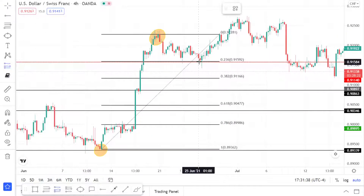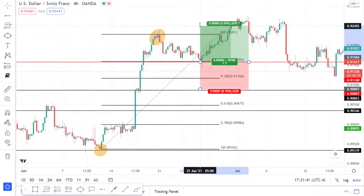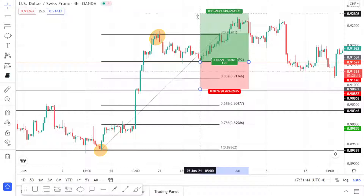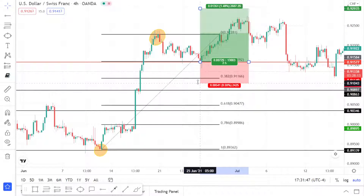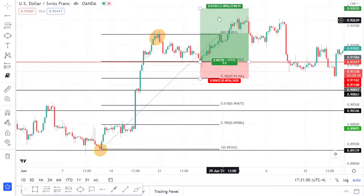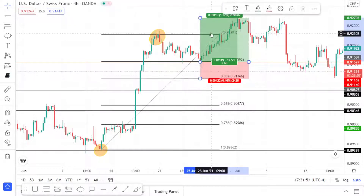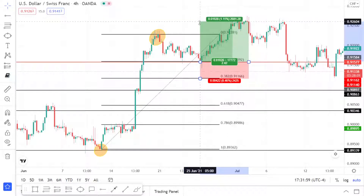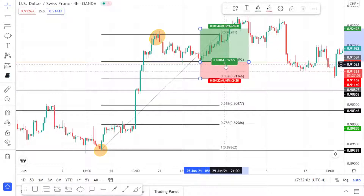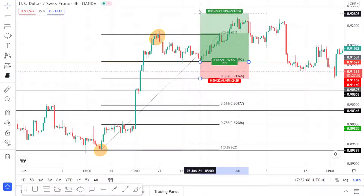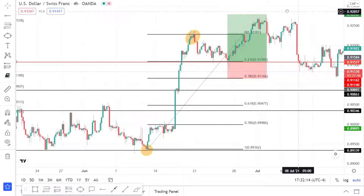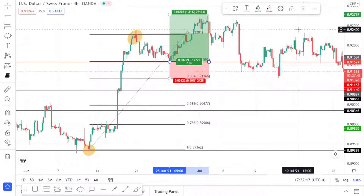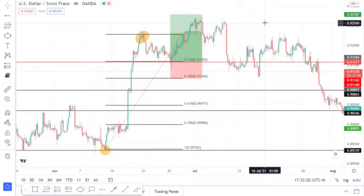So we zoom in and take a long position at the 23.6, with support below as the stop loss area. That gives a pretty good risk-to-reward of at least one-to-two — you're risking one to make two. You can extend the take profit further up if you want.